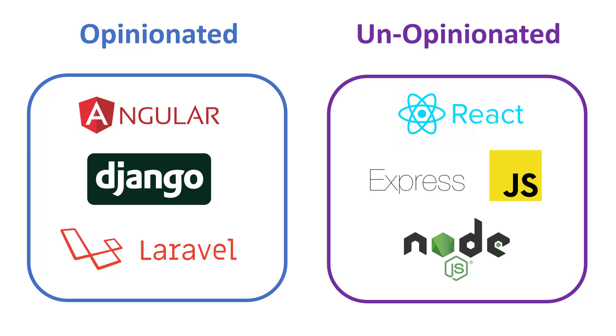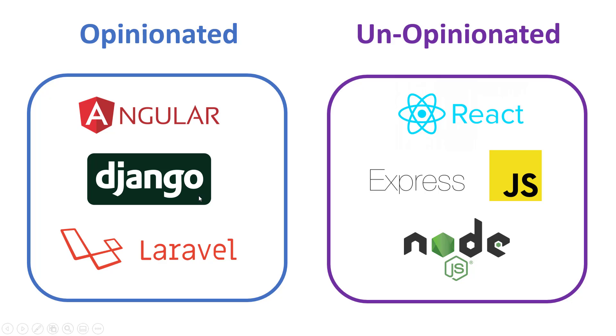Well, basically opinionated means that the framework will guide you regarding the best practices or the architecture, the directory structure and all that. We can see Angular and Django and Laravel are opinionated among others, and React and Express.js and Node.js are unopinionated.